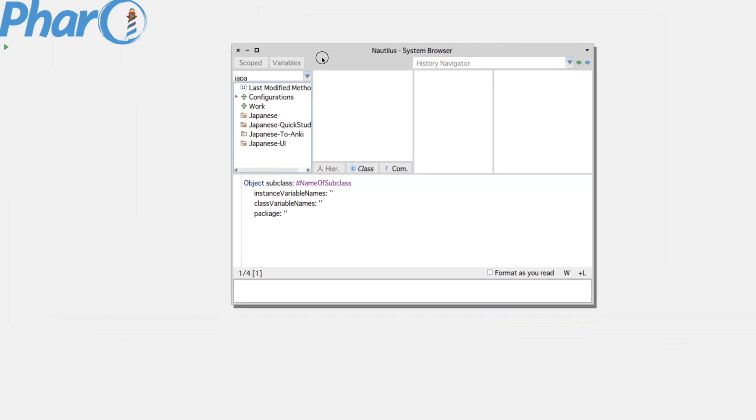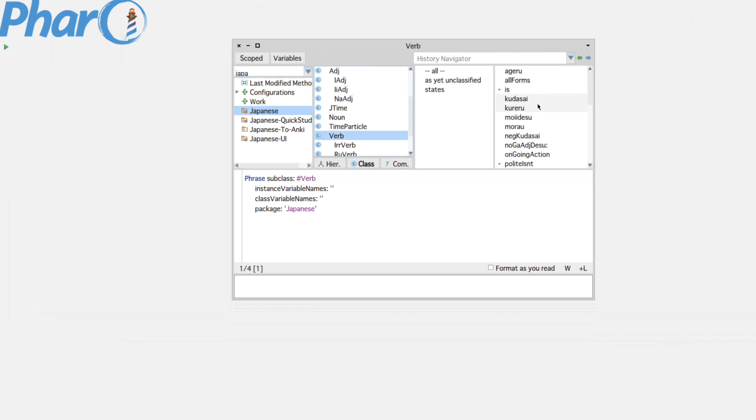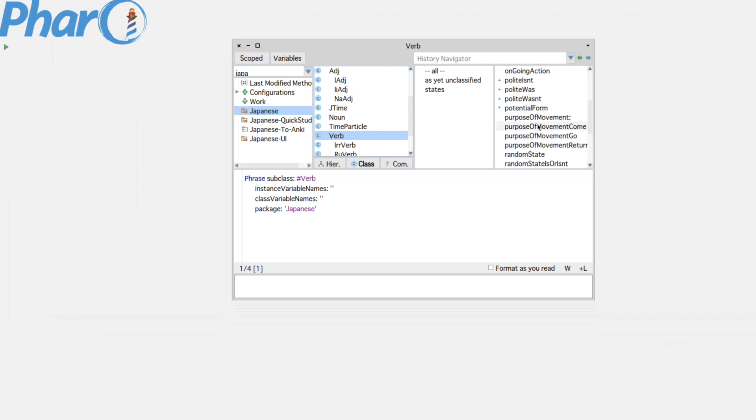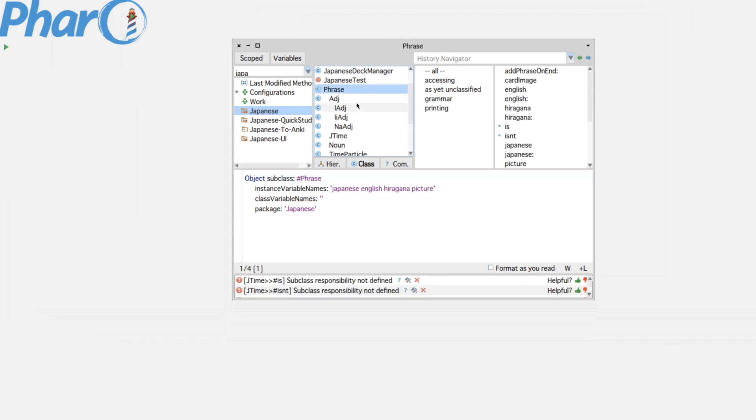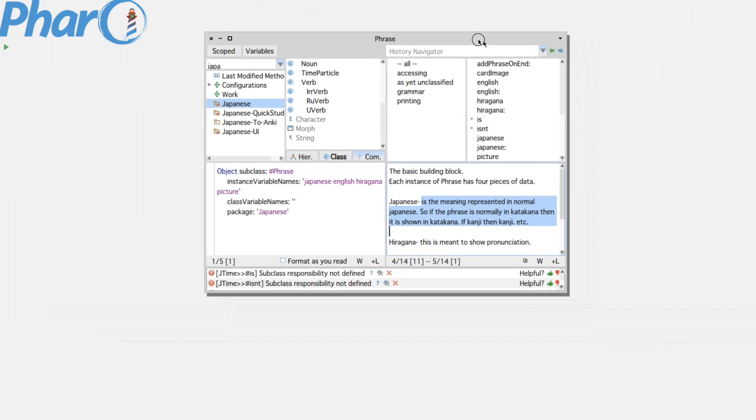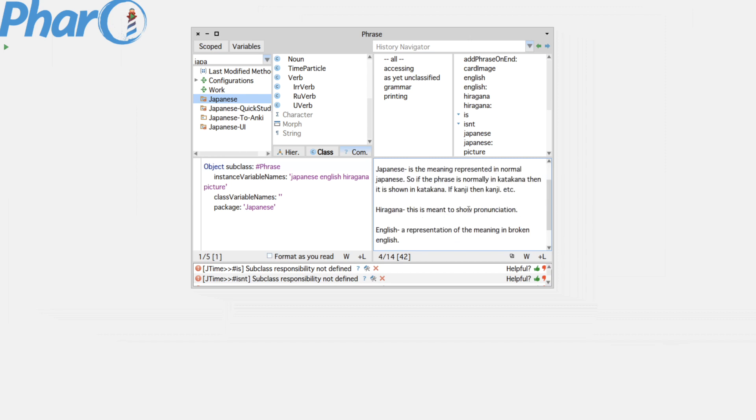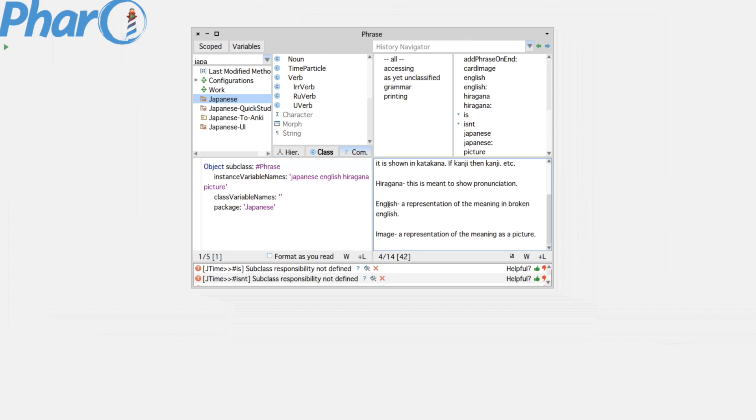I'll bring up the system browser and here's where I have my Japanese, how I have it organized. So verb, these are the endings that I have right now, or the conjugations. And phrase, so everything I have is a phrase and it has four bits of information. It has the Japanese, English, hiragana, and picture. And so the Japanese is the meaning as it's normally represented in Japanese. So if it's in katakana, then it's shown in katakana. And then hiragana is for pronunciation. Japanese, I don't really spend much time getting these correct. It's broken in broken English. And then the image is what we were seeing in the Anki cards.